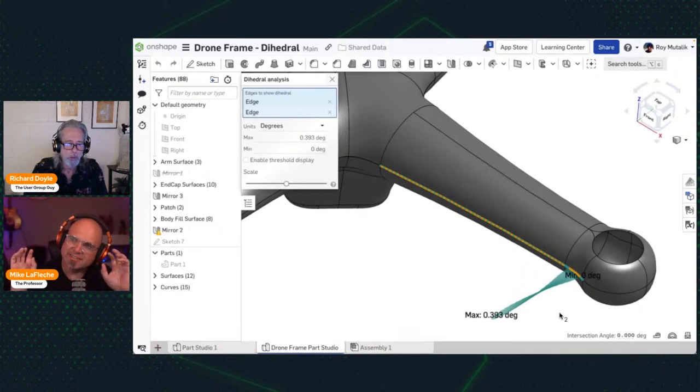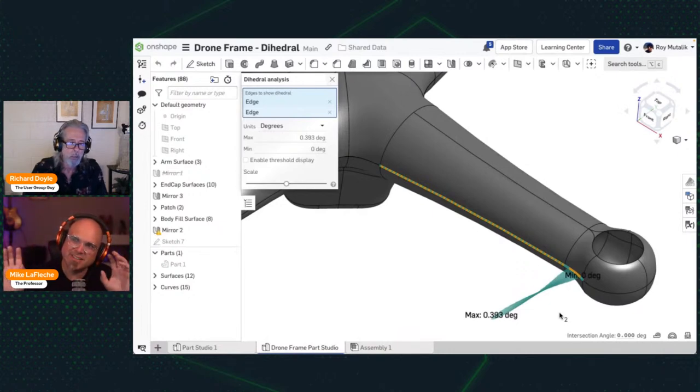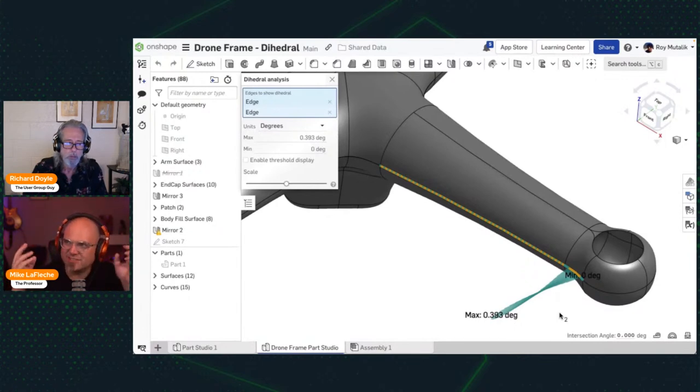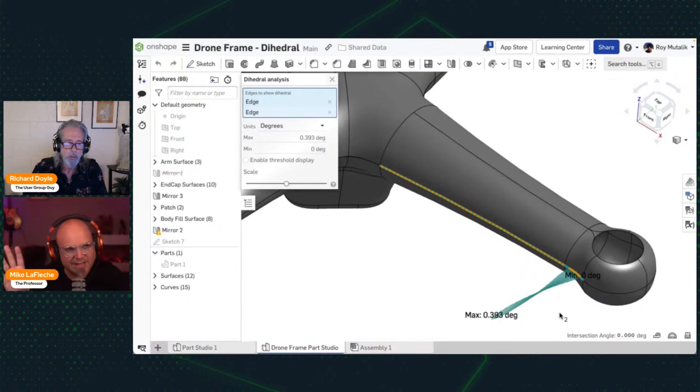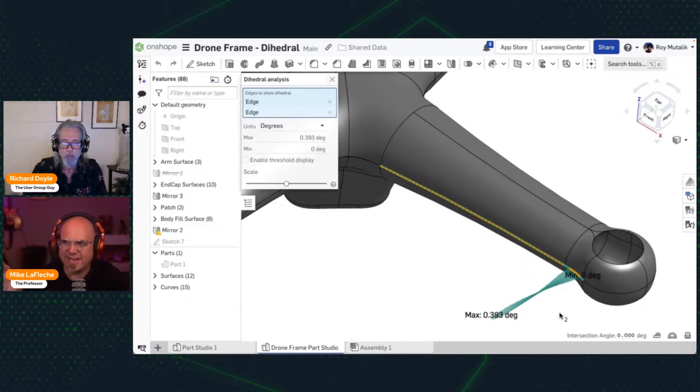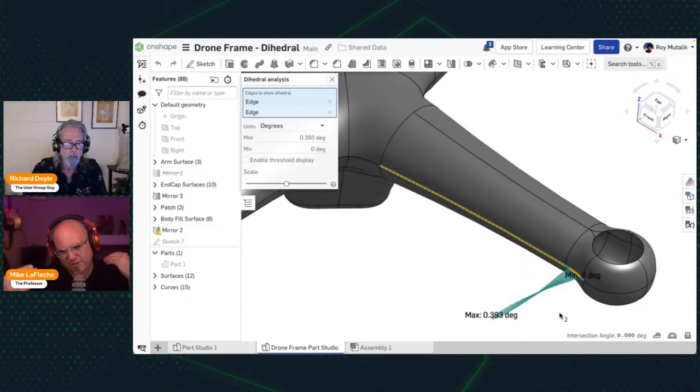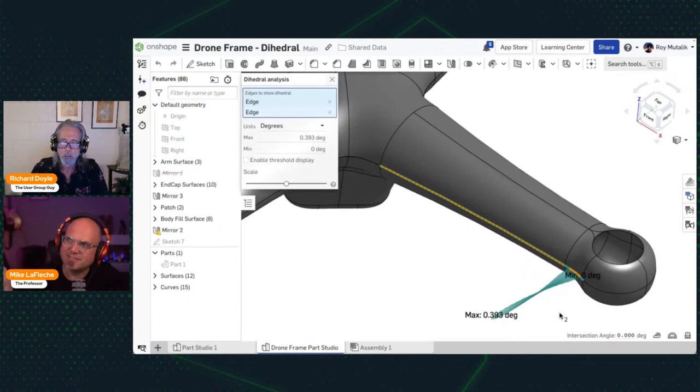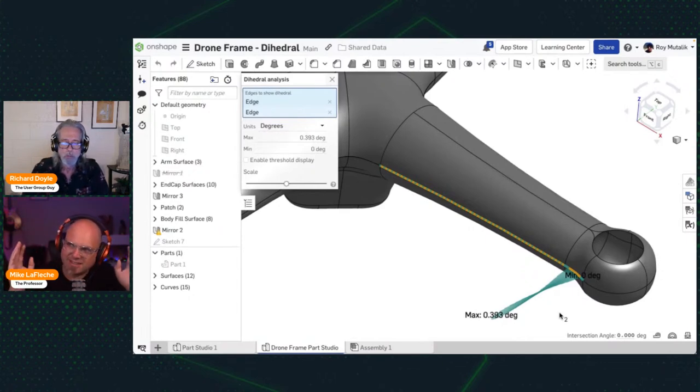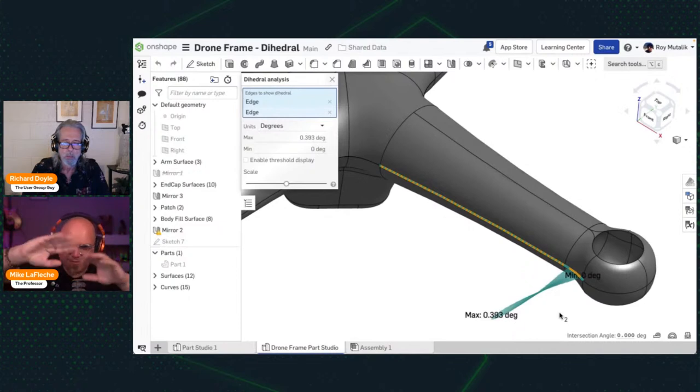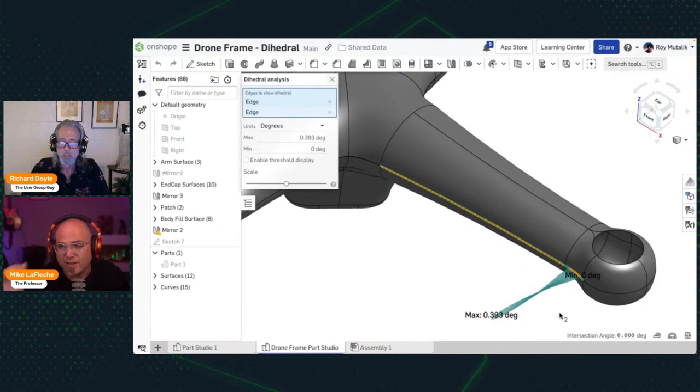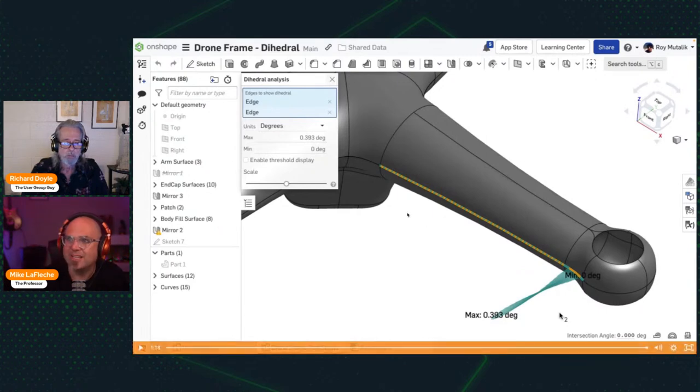Well, this is great because it really helps you interrogate the surfacing, making sure you have excellent surfacing. To understand surfacing, you need a lot of tools to really check and measure. We have curvature plots, we have zebra stripes, we have the normal kind of curvature combs you see on a spline. Now we have dihedral analysis, which is really adding the color to it. It's kind of like the face color curvature map, but except on an edge, showing quantities along the edge.